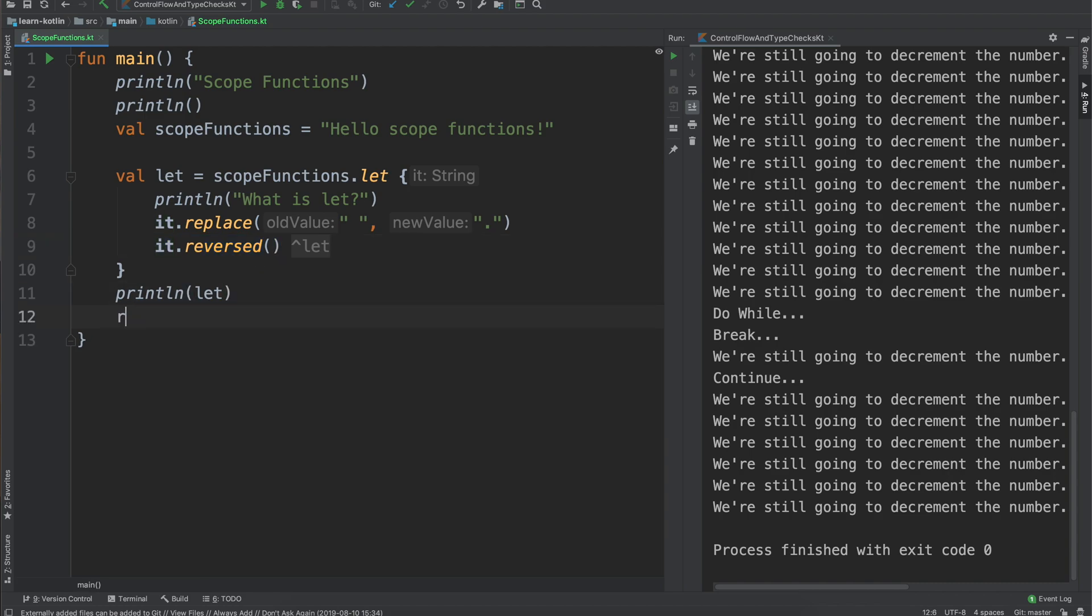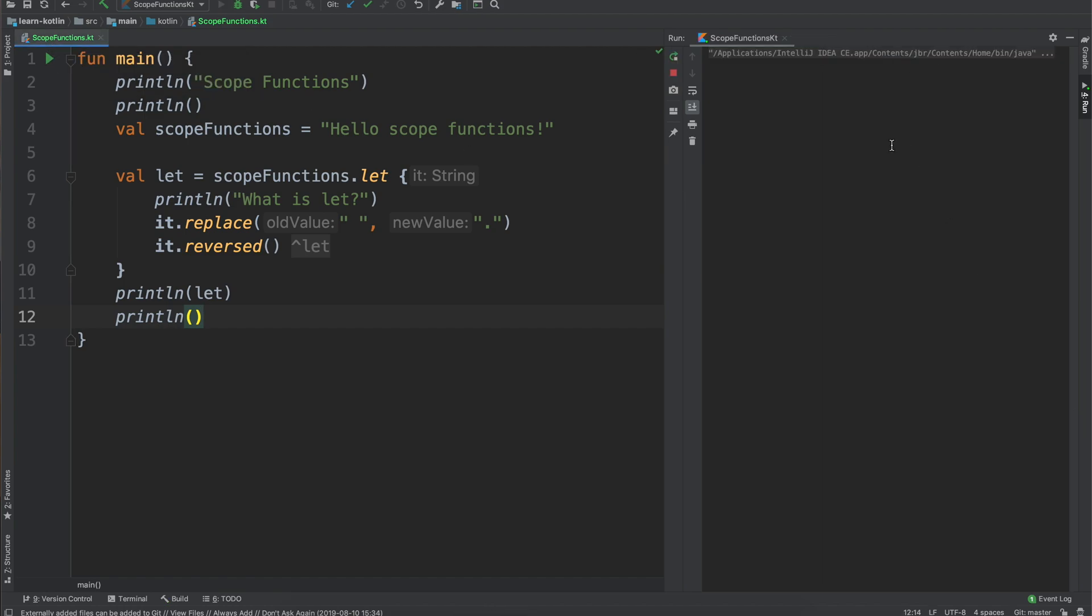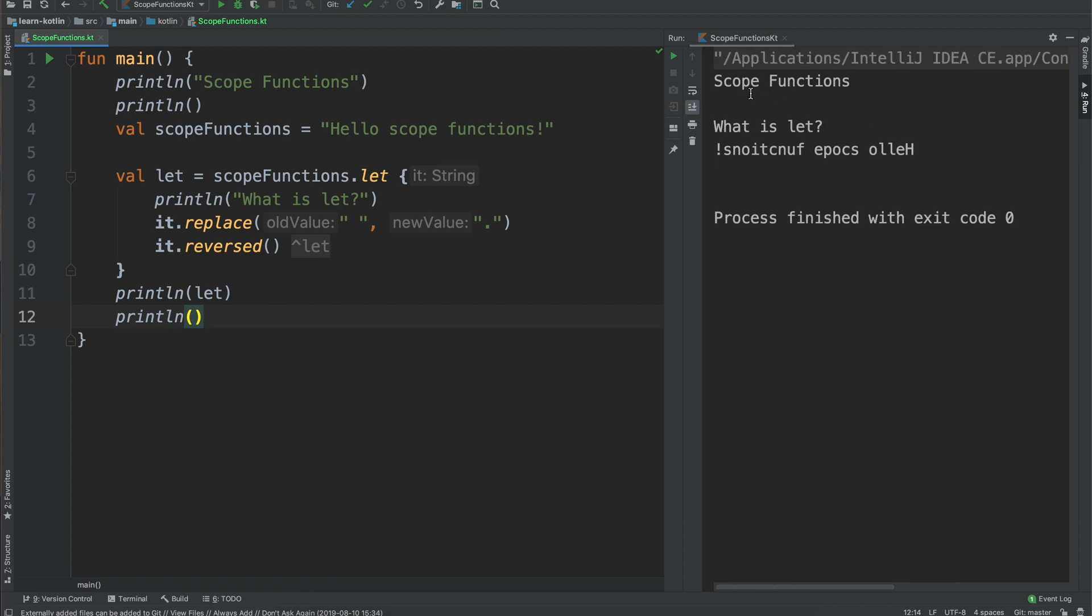So let's go ahead, do our print lines, and then go ahead and run our scope functions just to see what we get. So we have scope functions and then what is let and then you can see that we replaced - oh so that one did not work and I believe I see why.